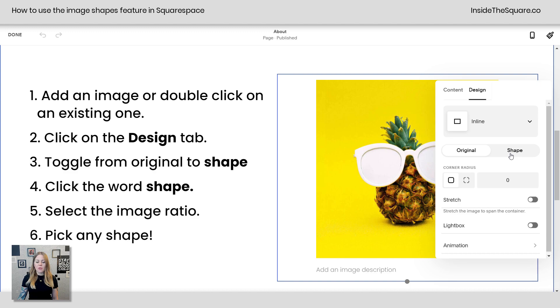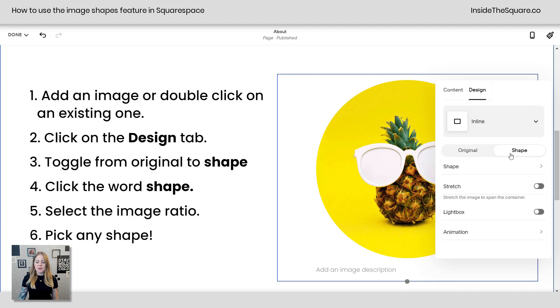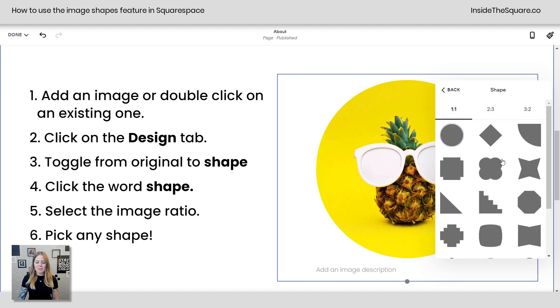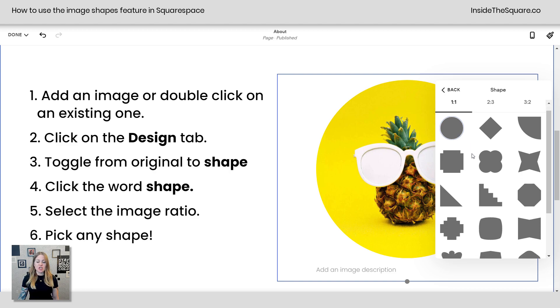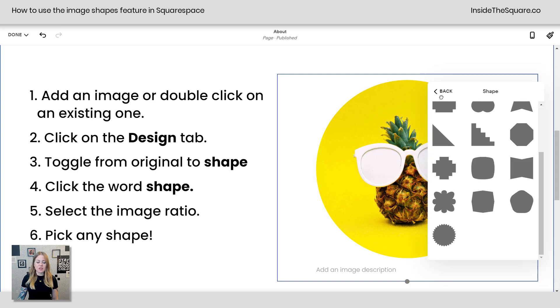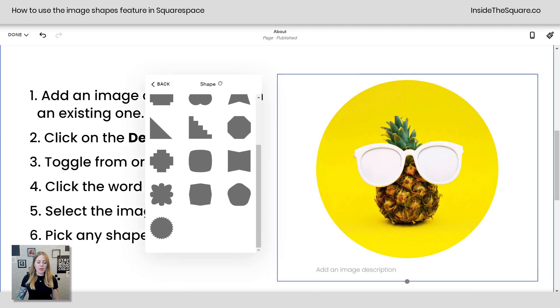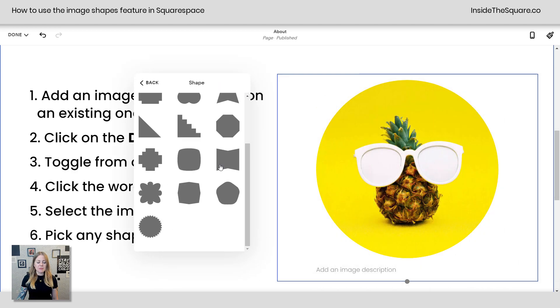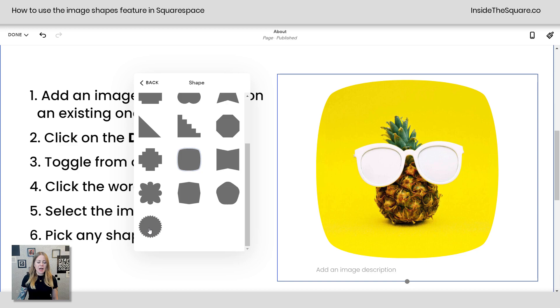I'm going to toggle on the word shape and then underneath it I'm going to click the word shape. This lets me choose from any of these 35 shapes to change the actual image itself. I'm going to scoot this menu over here so we can see what these look like. I can go with some pretty interesting designs,